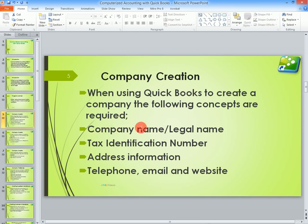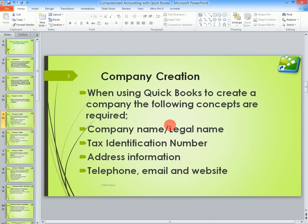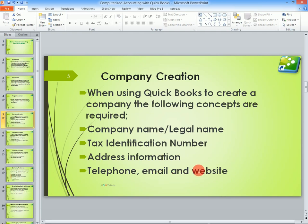You need a company name. You can also have a legal name, which can be the same as your company name, or if you registered a company with a different name, the legal name might differ from the company name, but in some cases it is one and the same thing. You also need a tax identification number, the address information, where the business is located, the telephone, email and website information.